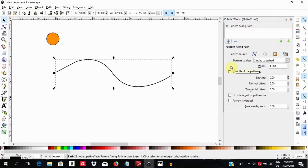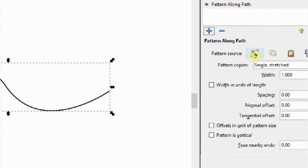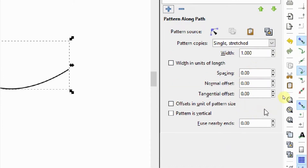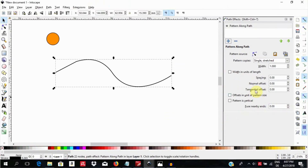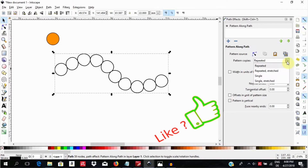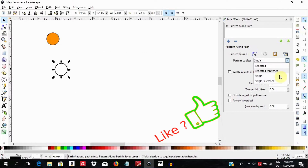Then select Add. In this new window that comes up, we have different options under Pattern Source: Edit on Canvas, Copy Path, Paste Path, and Link to Path on Clipboard. Here under Pattern Copies, we have single stretched, and we'll leave all of these other options at their default for now. Since we copied the object we converted to a path, we see it has taken the pattern and made a single stretch on our skeleton path.